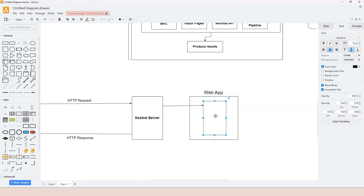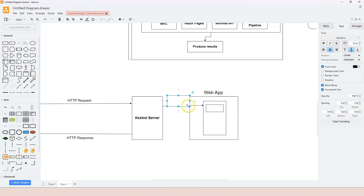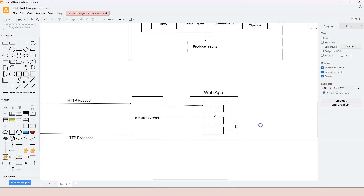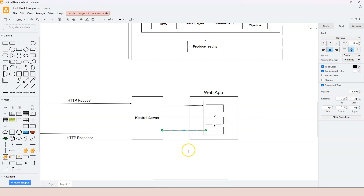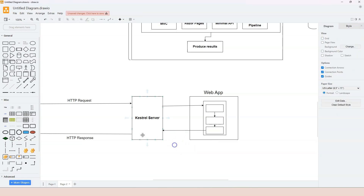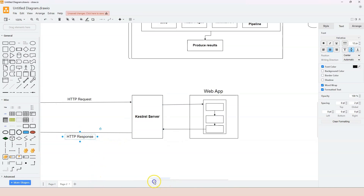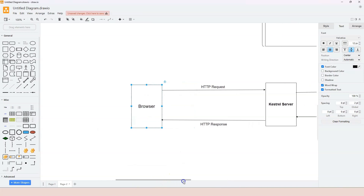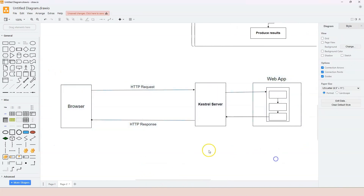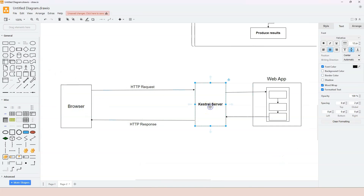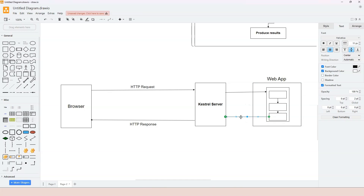The HTTP context object is passed into the middleware pipeline, which executes many different middleware components one by one. Eventually the HTTP context object is filled with the HTTP response data. That HTTP response is returned back to the browser, and the browser is able to display the result.